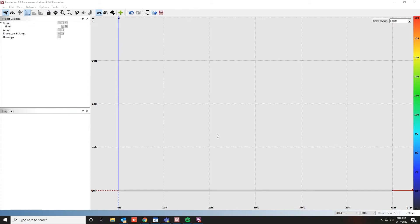Hi, Brian from EAW here. In this video, we'll go over the two ways to connect to your radio system using the Resolution 2 software.